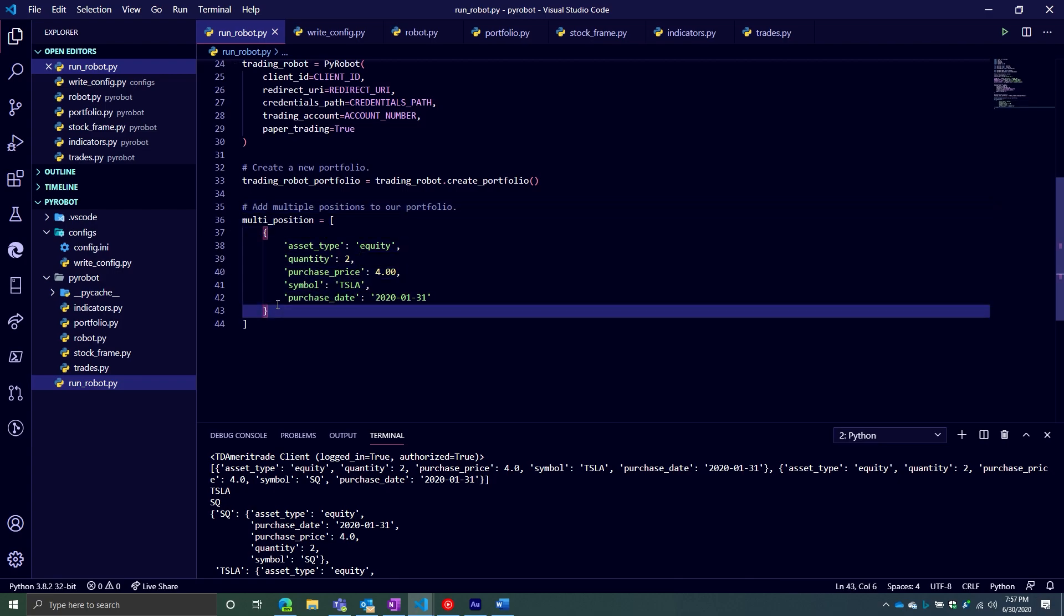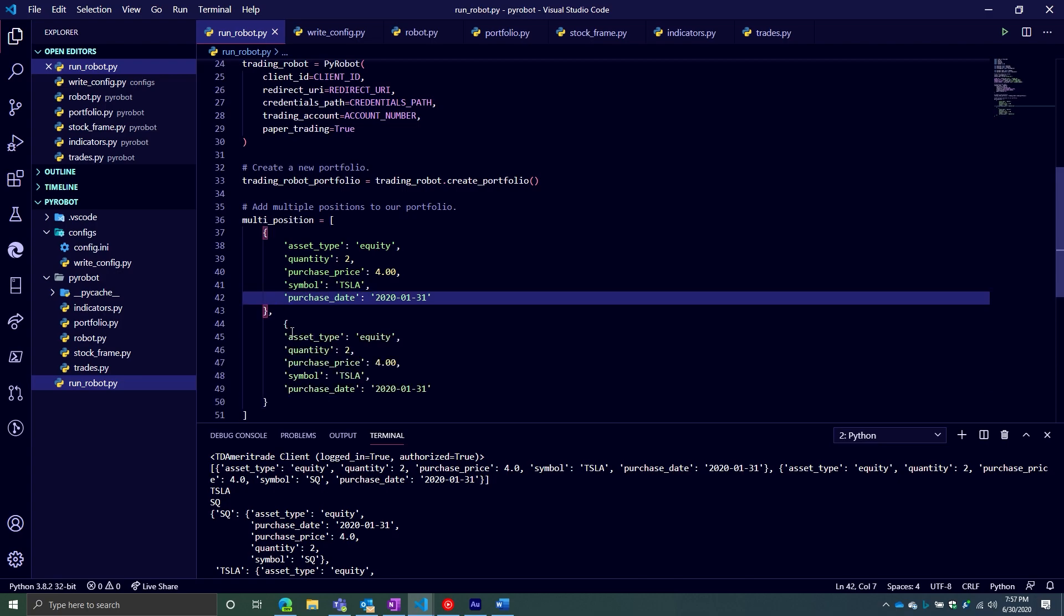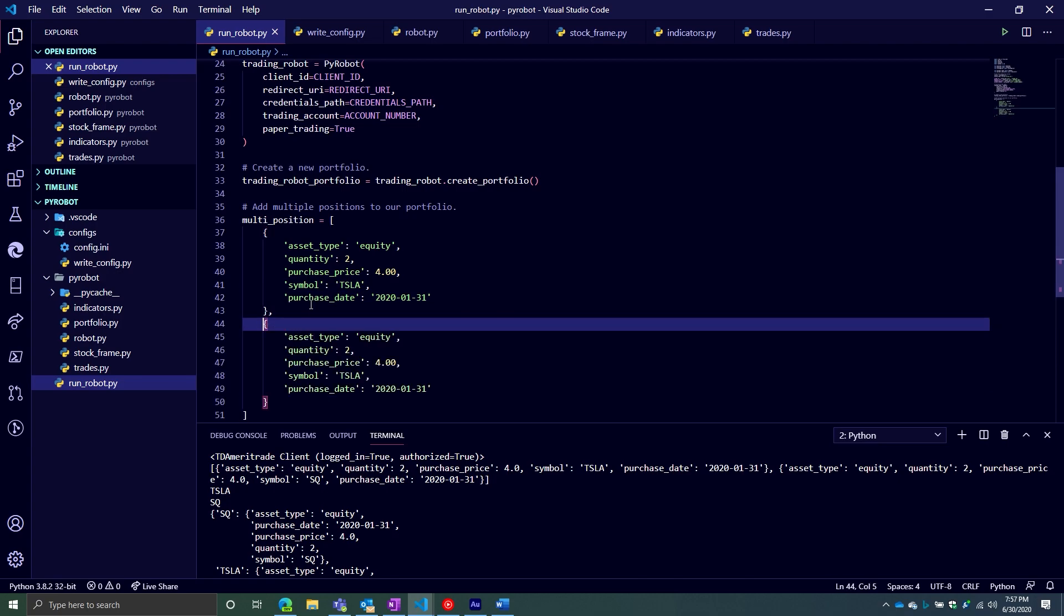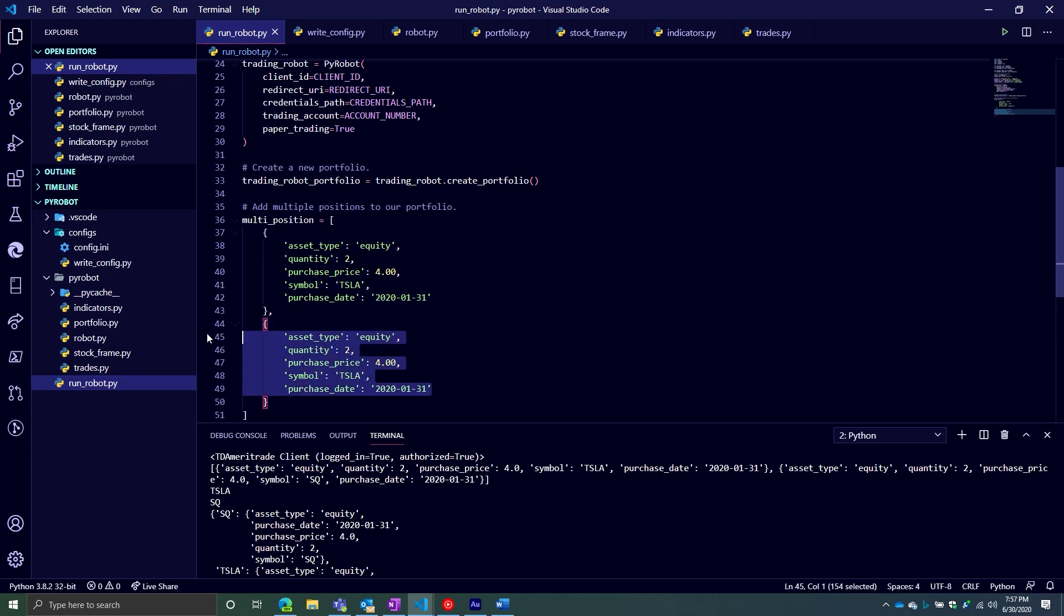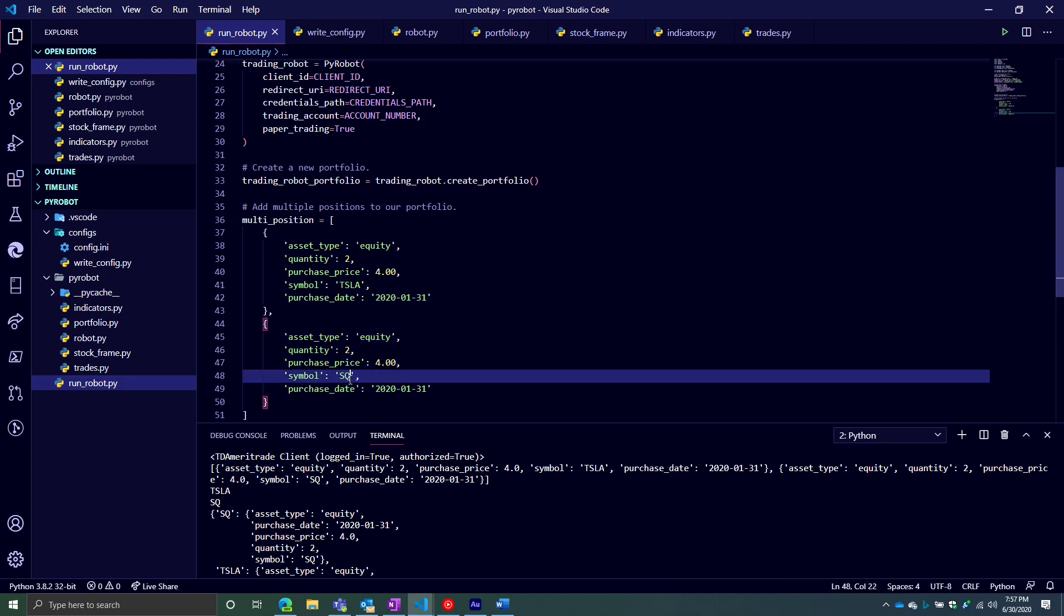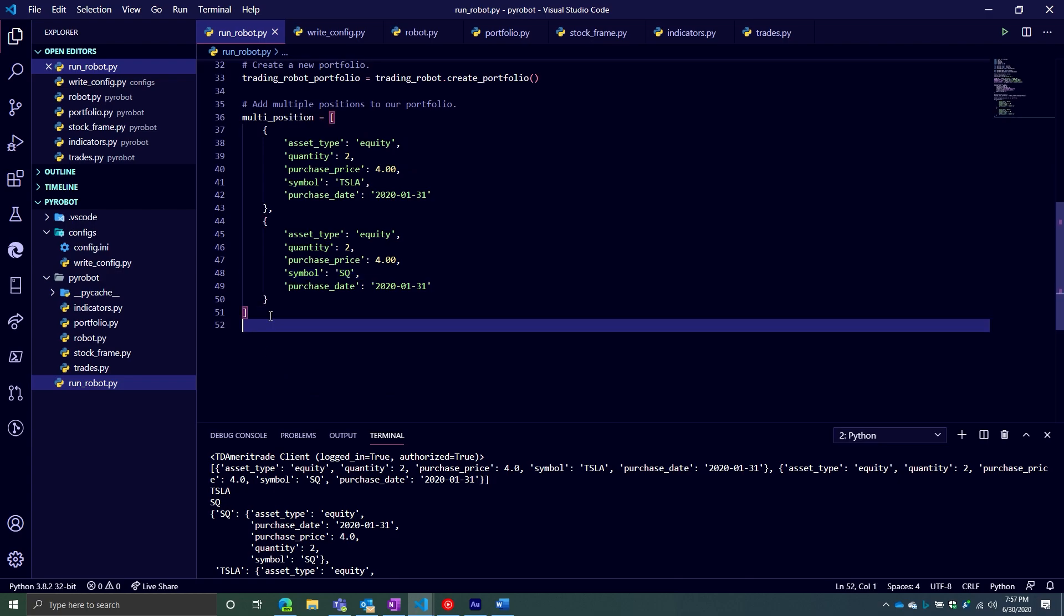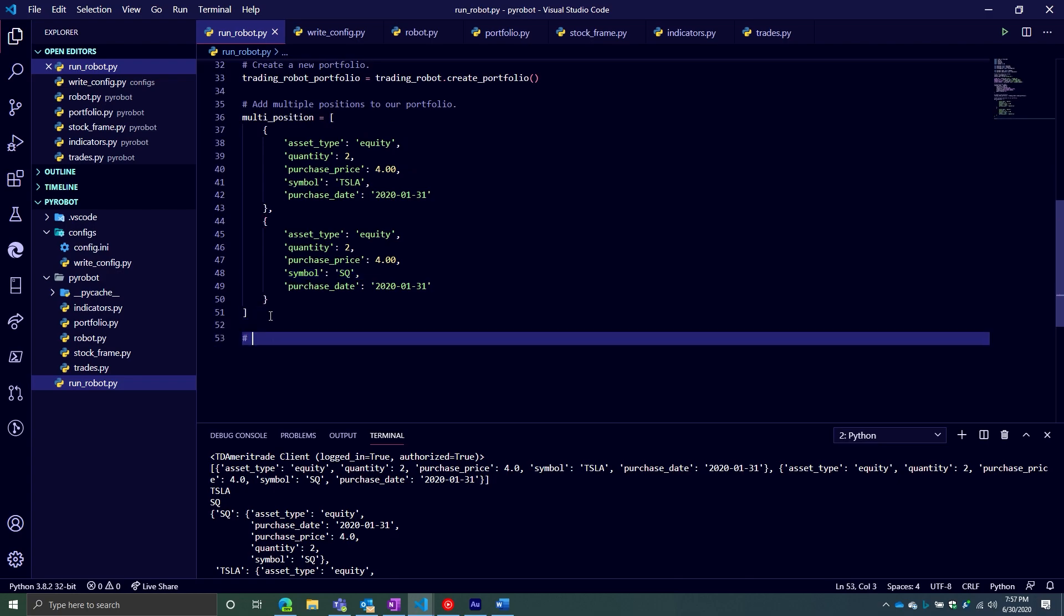But for right now, you can do it manually. Or you could even do like a load CSV out here and then read it that way as well. So I'm going to make another position. In this case, I'm going to keep everything the same. I'm literally just going to change the symbol.